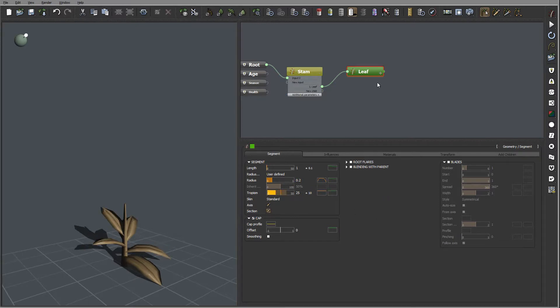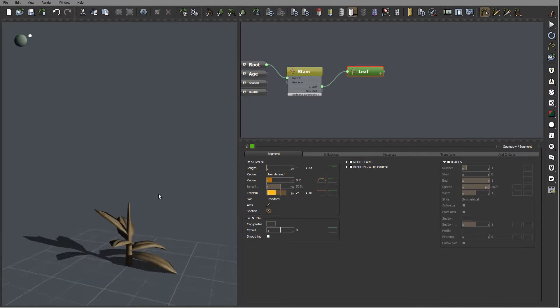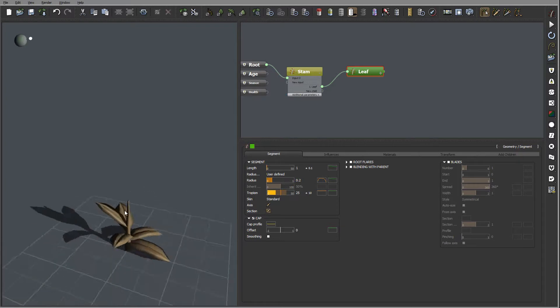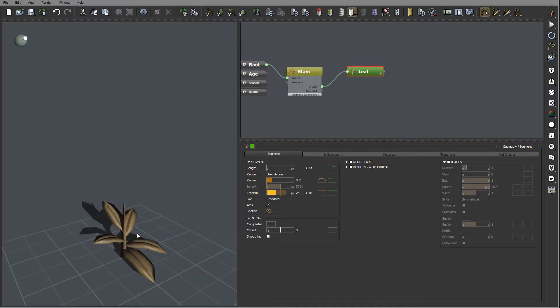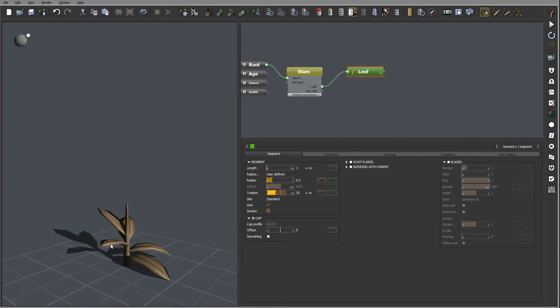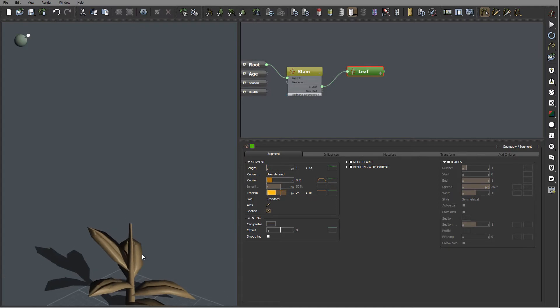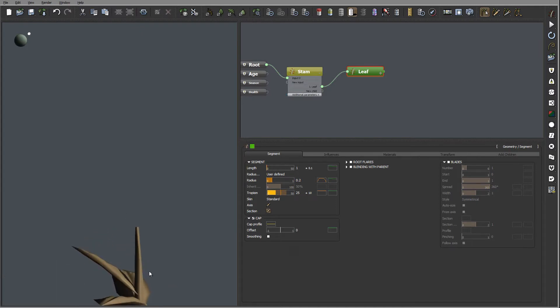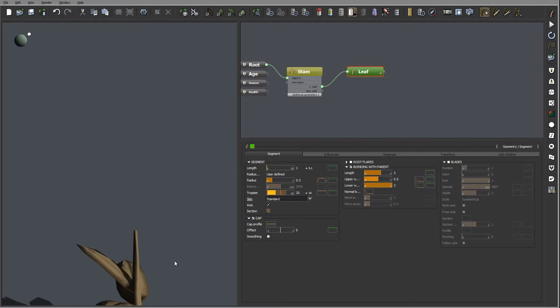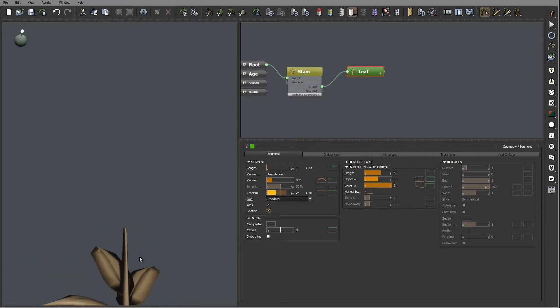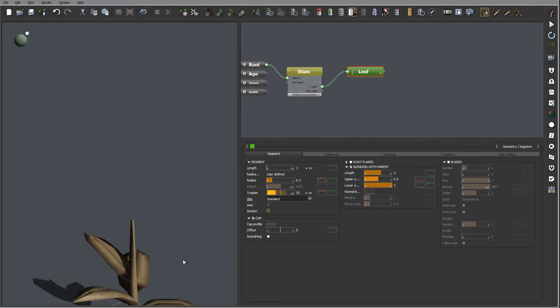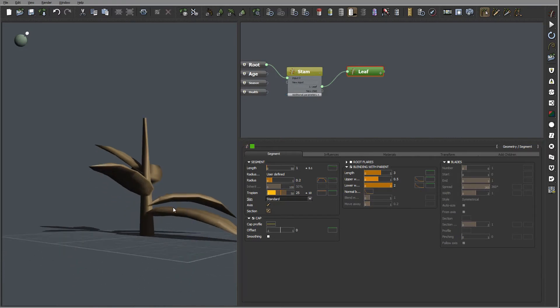One last thing is before we continue to next part it is I want to add blending with parent. So what I was meaning if we look right here on the edge, how they come to the steam. I want enable blending with parent, you can notice now it's smoother and look just slightly better.